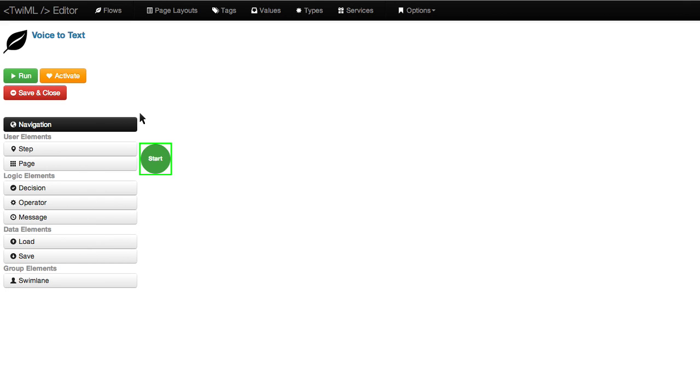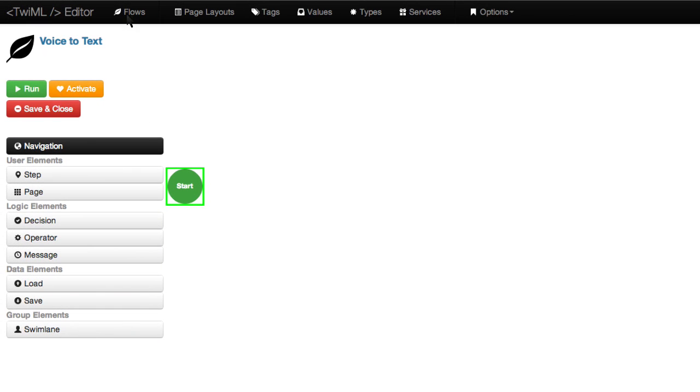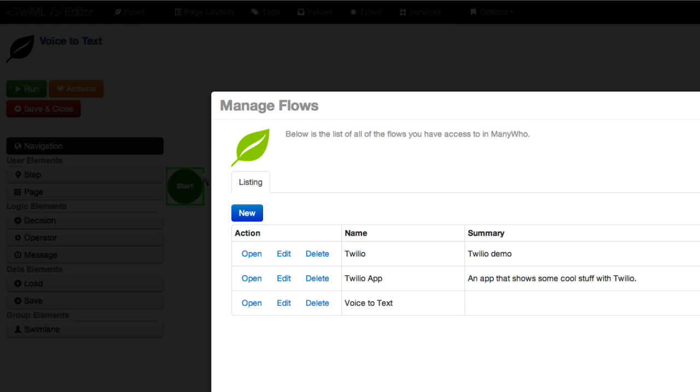I'm logged into the ManyWho Builder. To get started, just click on the flow you want to work on. Here's one I already started.